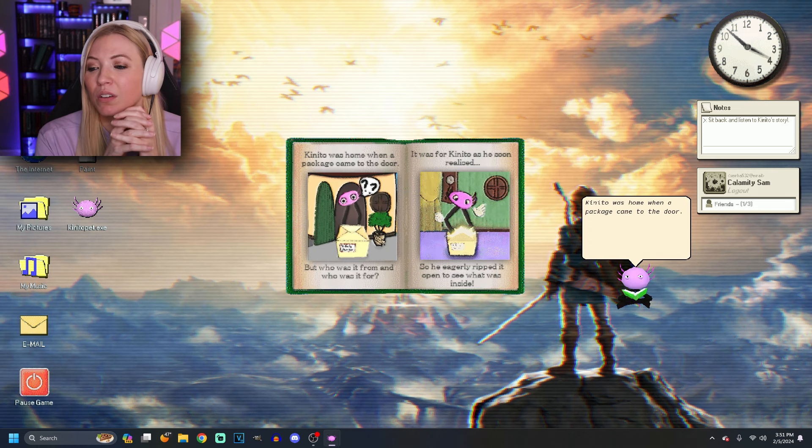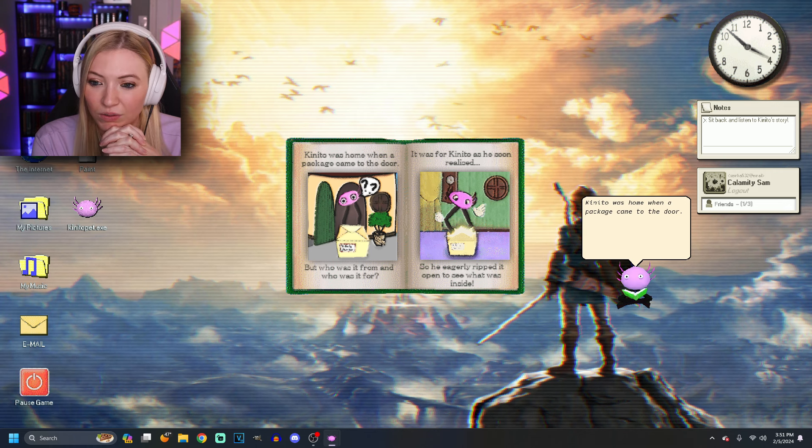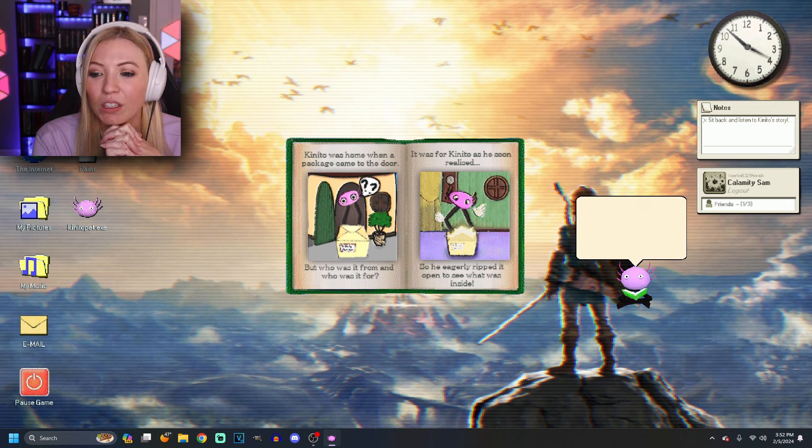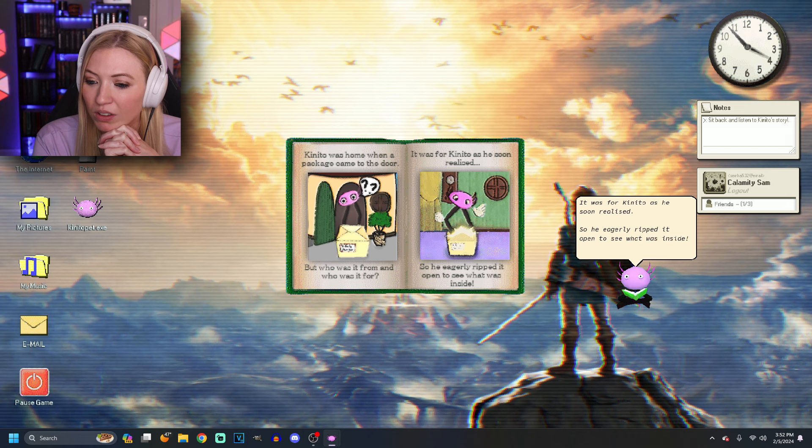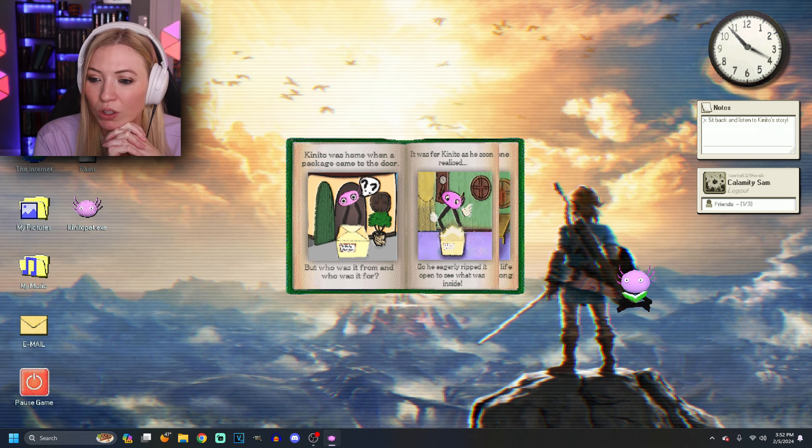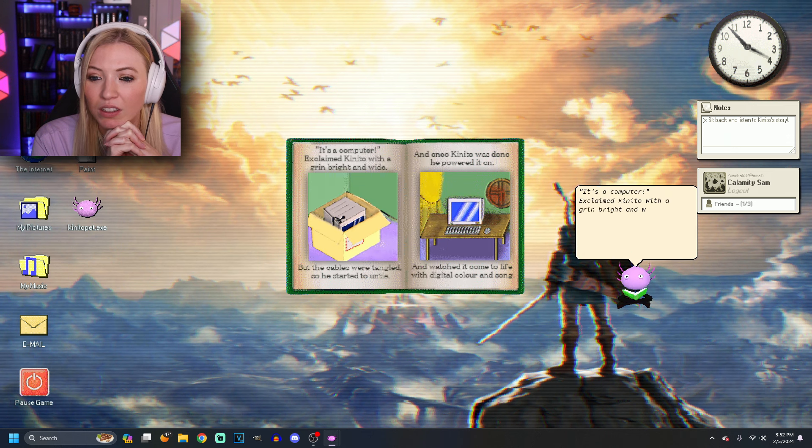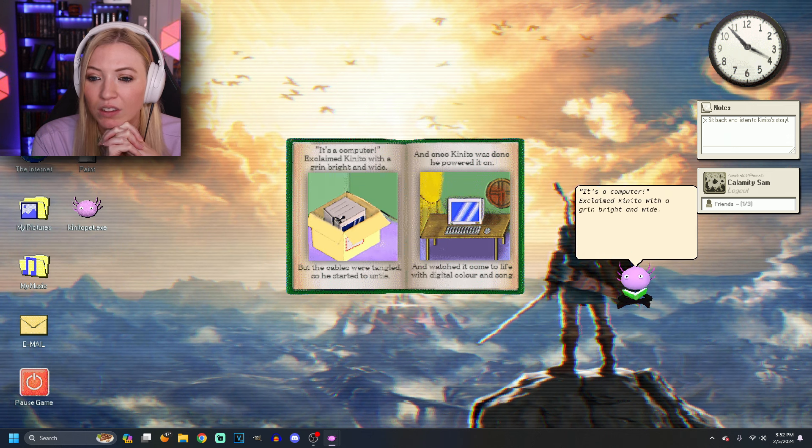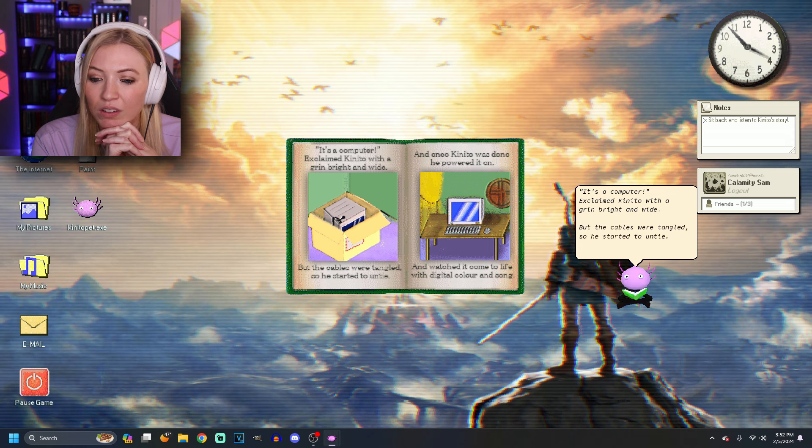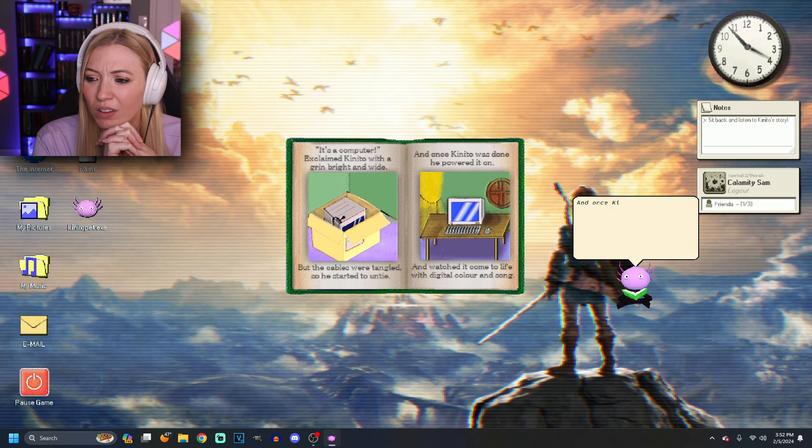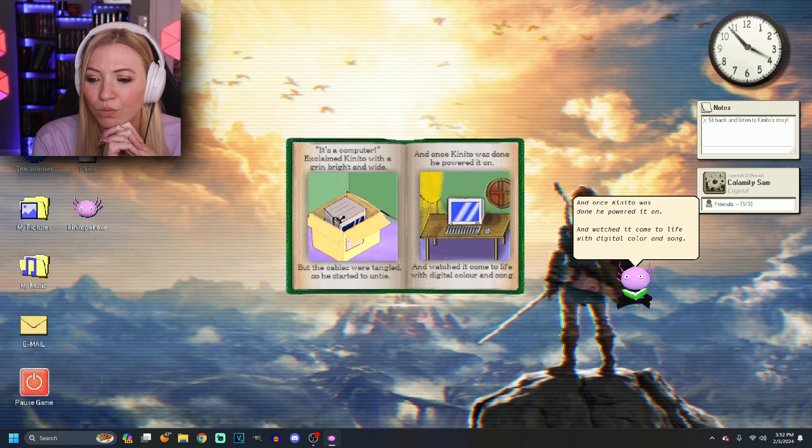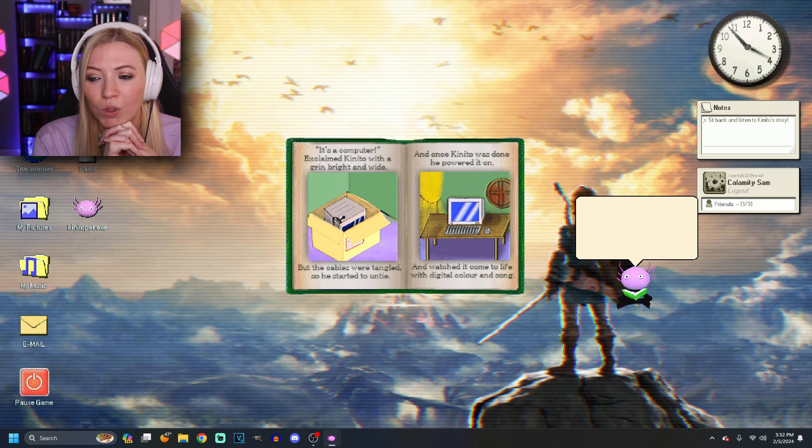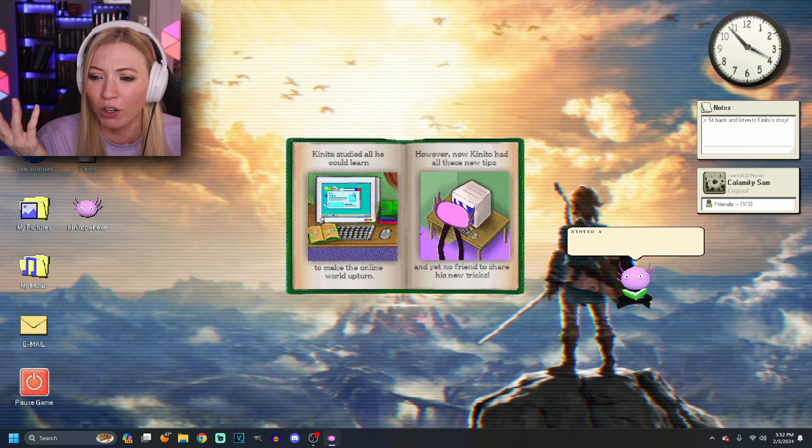Here we go. I was home when a package came to the door. But who was it from and who was it for? It's one of these books. It was for Kinito, as he soon realized. So he eagerly ripped it open to see what was inside. This is cute. Is it from Amazon? It's a computer, exclaimed Kinito with a grin bright and wide. But the cables were tangled. So he started to untie. And once Kinito was done, he powered it on. Mm-hmm. And watched it come to life with digital color and sun. That's... This is wonderful.